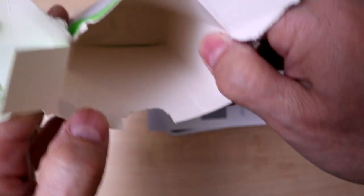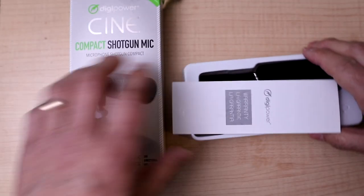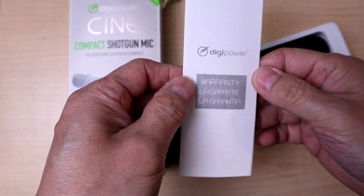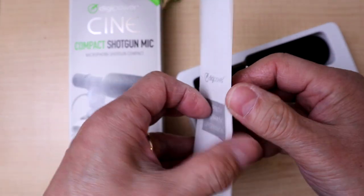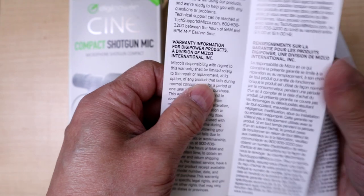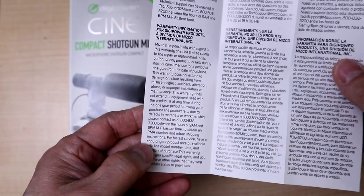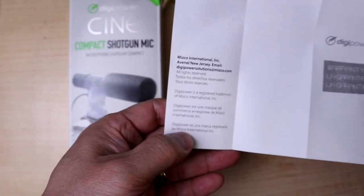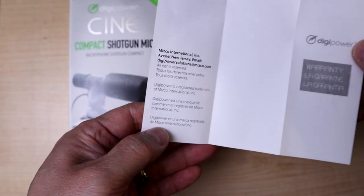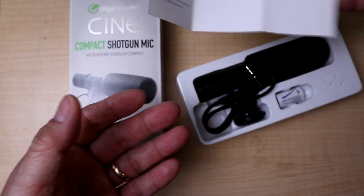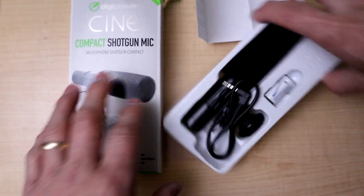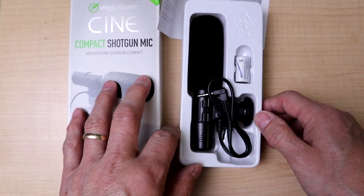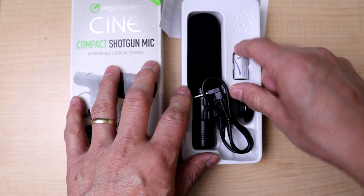In the box, Digipower includes a bit of warranty information.